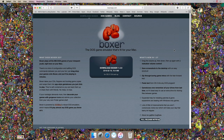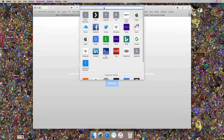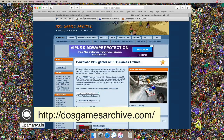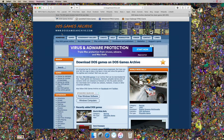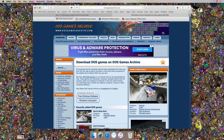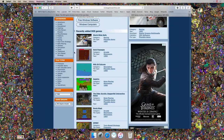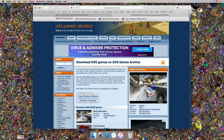Before we do anything else, we have to download some games to run on this software. I'm going to download one of my all-time favorite DOS games. You can head on to dosgamesarchive.com and here you'll find most of your favorite games from the DOS generation. There's a search function so you can search for games here.